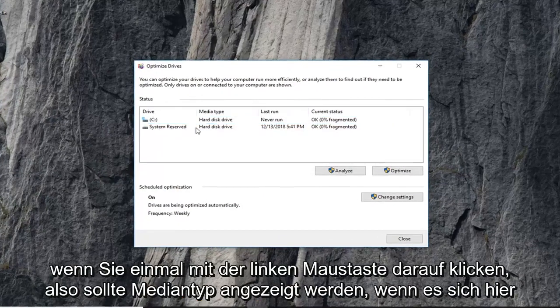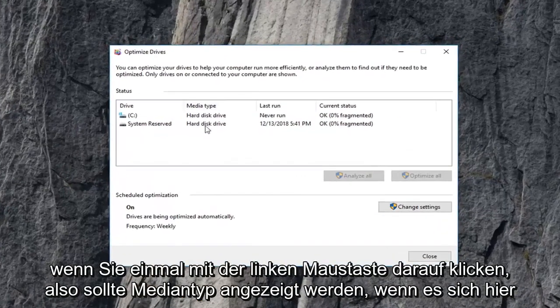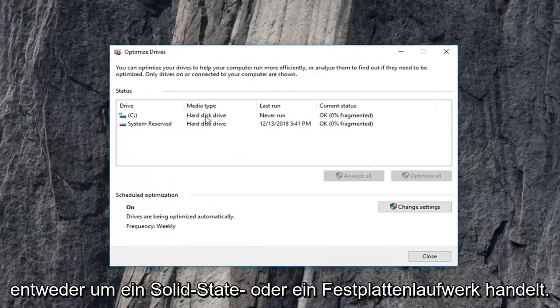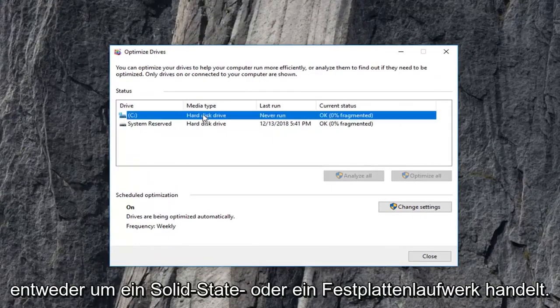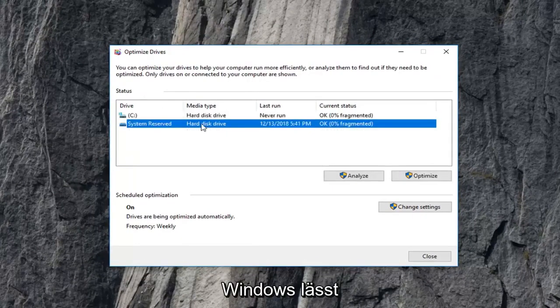So it should say media type if it's either a solid state or hard disk drive right here.